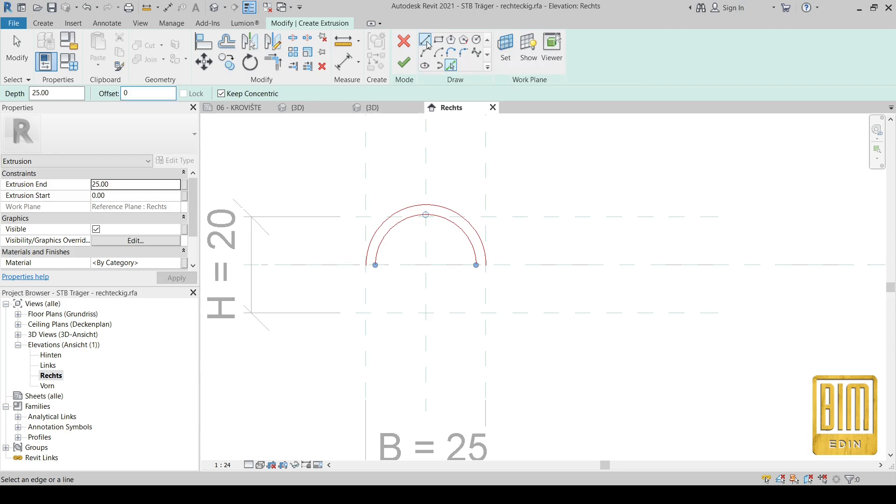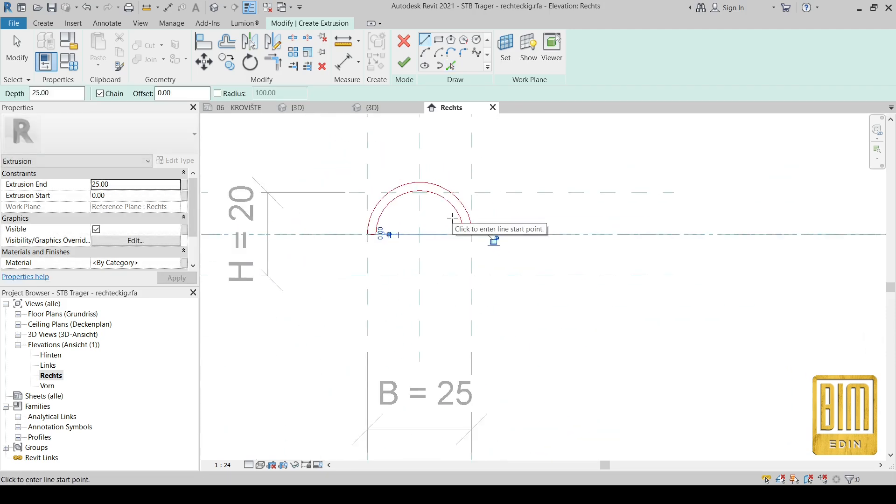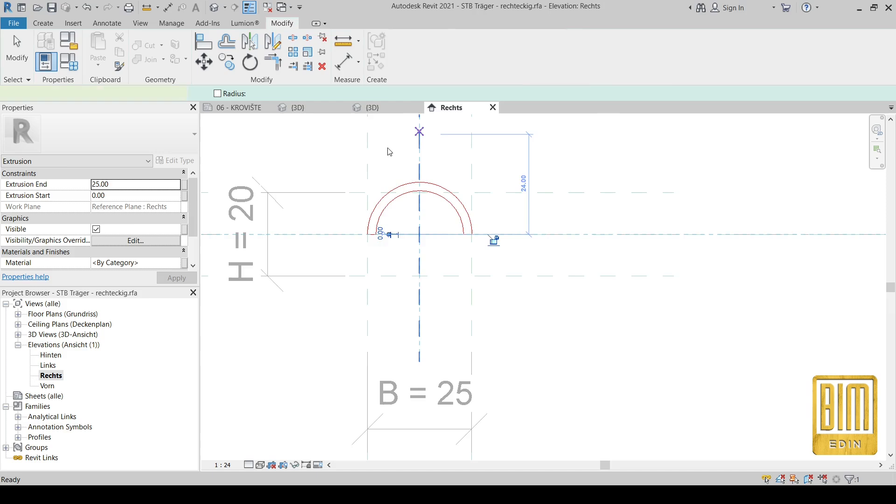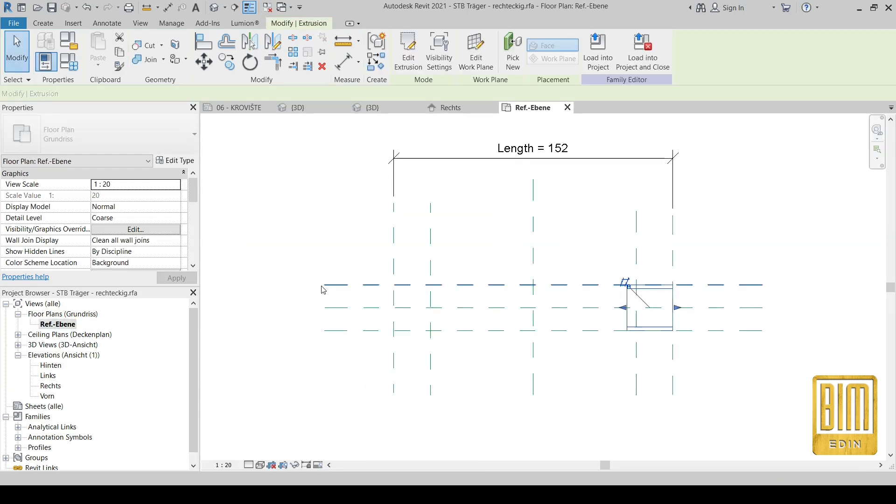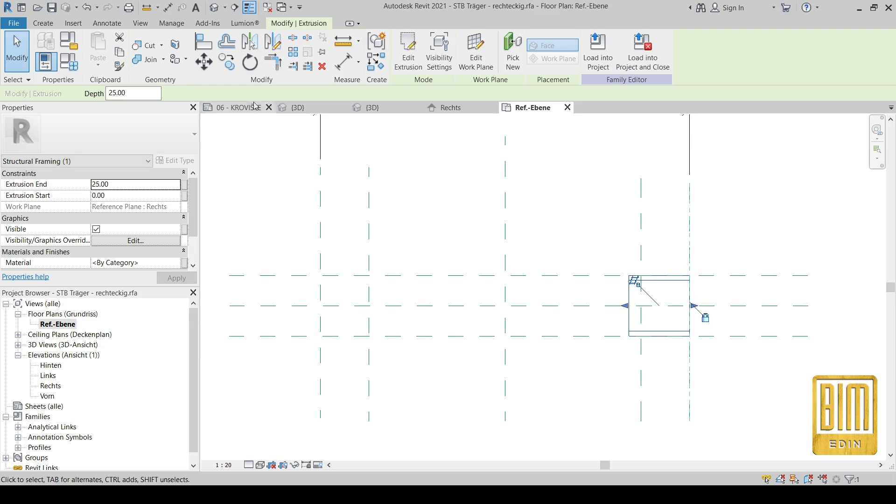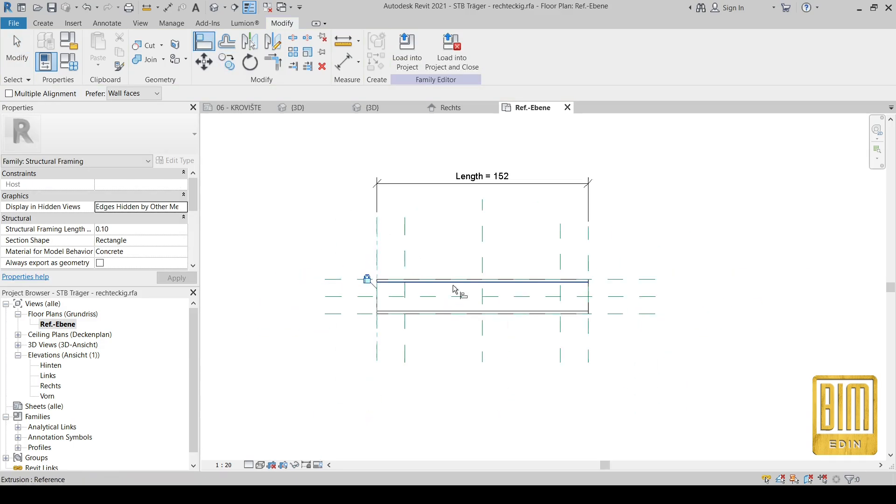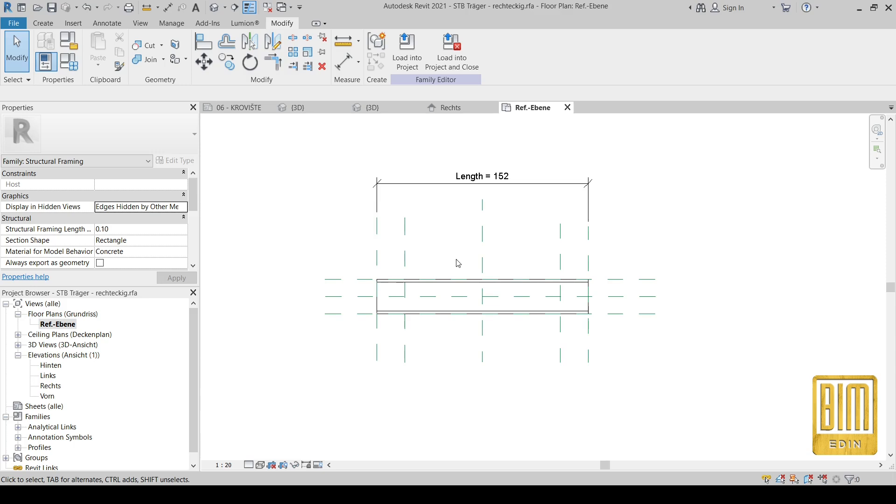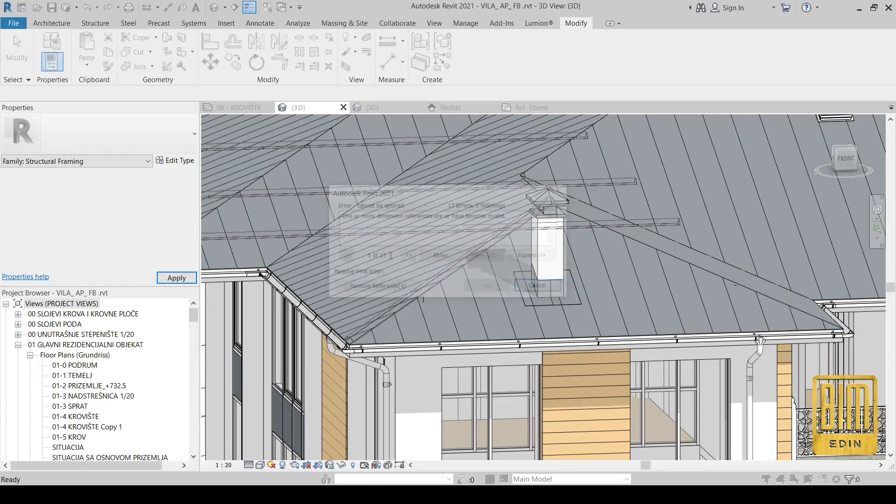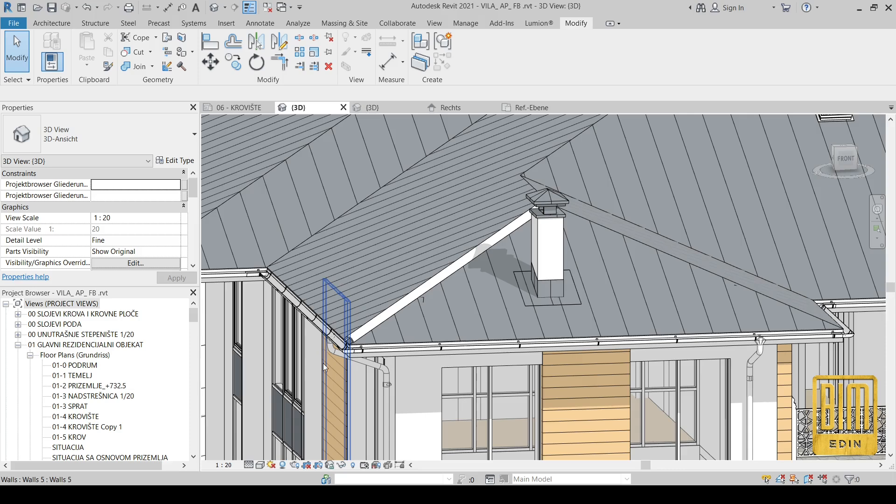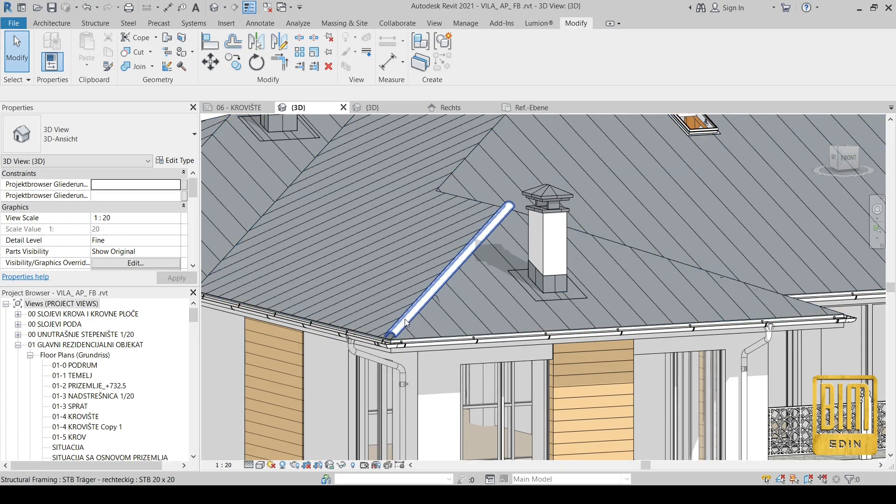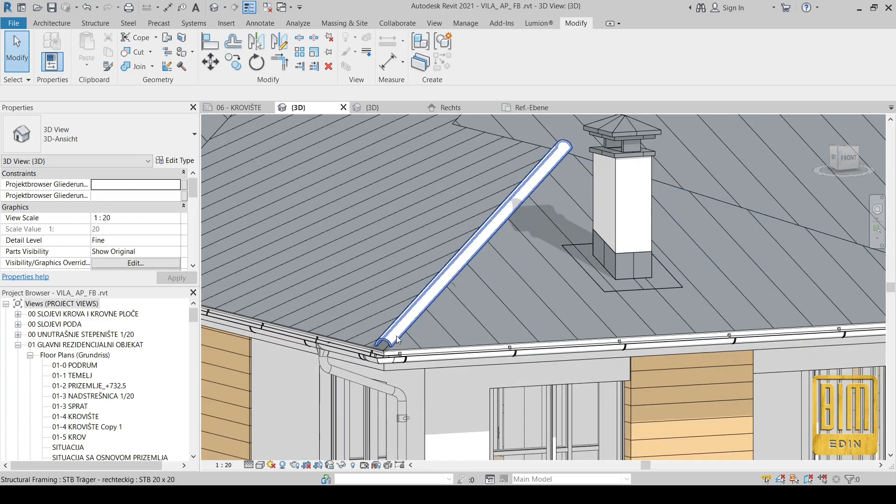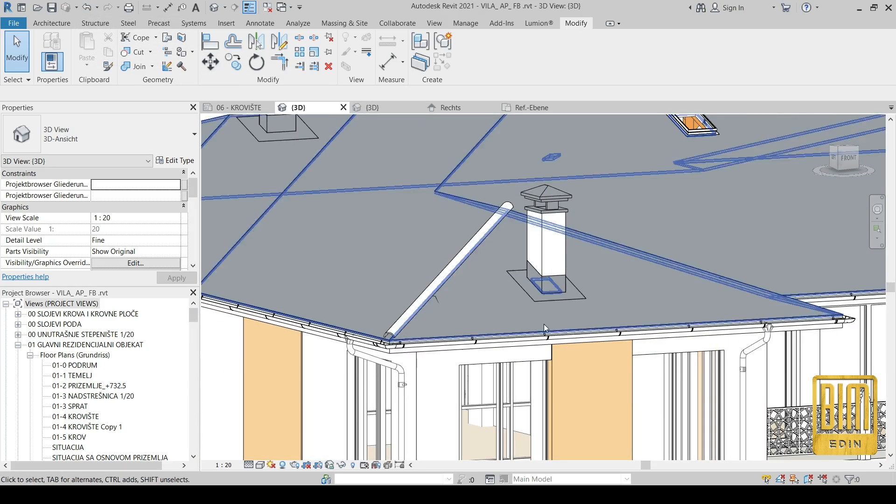I will draw this profile from outside. The reason is later we don't have to use the formulas to correct the size of this ridge joints. I will show you that later. Now you can see we have our ridge here.